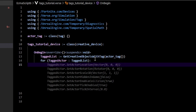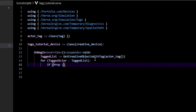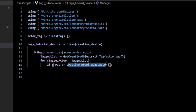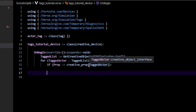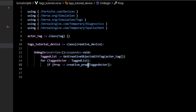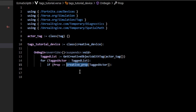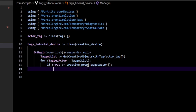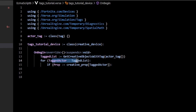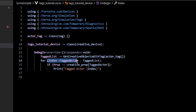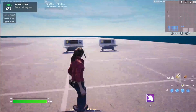For every `tagged_actor` in our `tagged_list`, we want to cast it. Casting means trying to convert the actor into whatever type we specify. Since we have creative props, we do: `if prop := creative_prop[tagged_actor]`. The square brackets mean this is a failable expression, which is why we need it inside an `if` statement — there's a chance the tagged actor could be something like a radio, which can't be cast to a creative prop and would fail. If the cast succeeds, I'll just print 'tagged actor' along with the loop index.